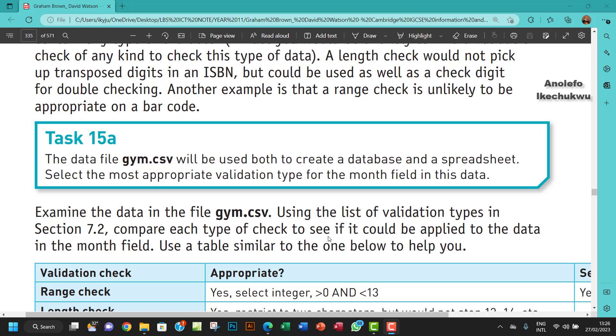The question says the data file gym.csv will be used both to create a database and a spreadsheet. Select the most appropriate validation type for the month field in this data.